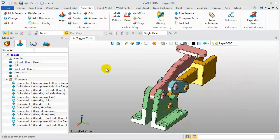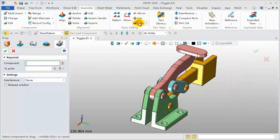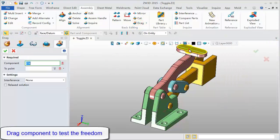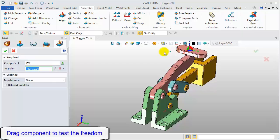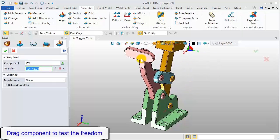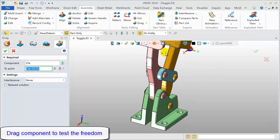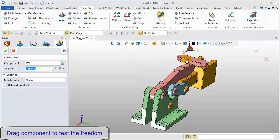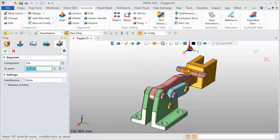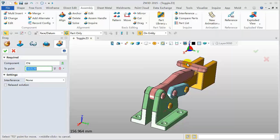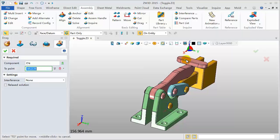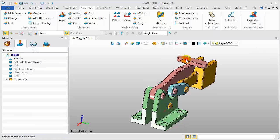Click the drag feature to test the assembly freedom. Pick the under-defined component and drag it to move it. Stop it in this position.